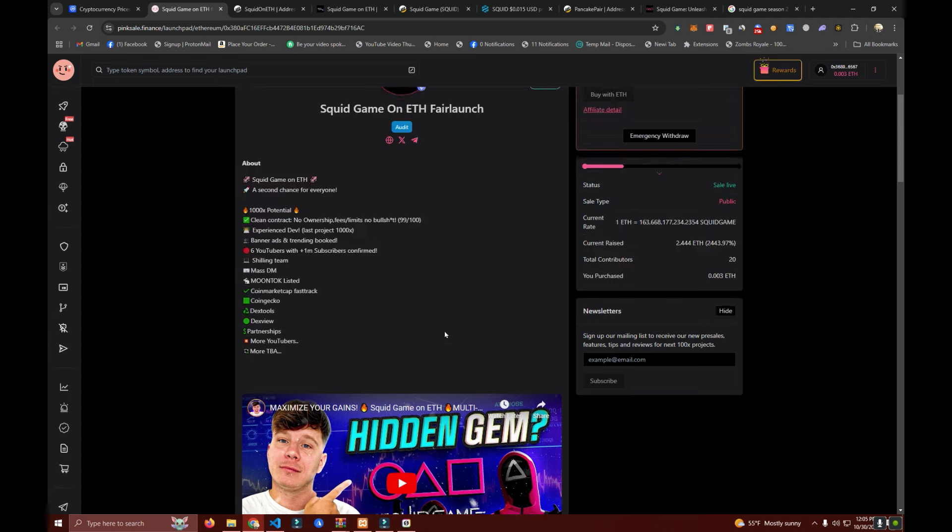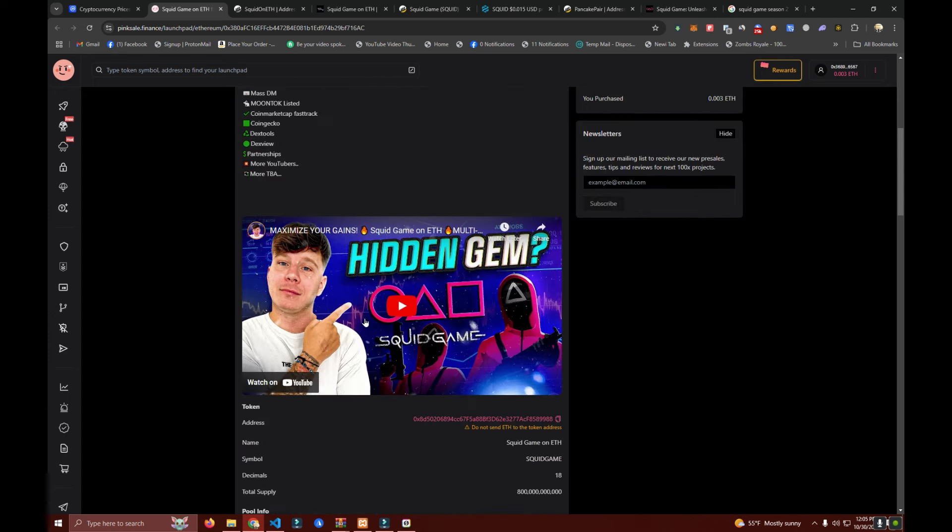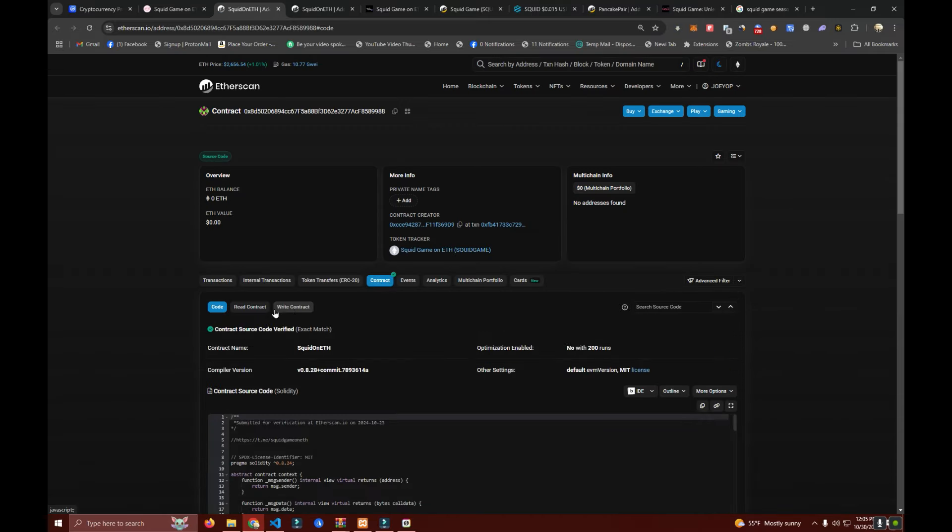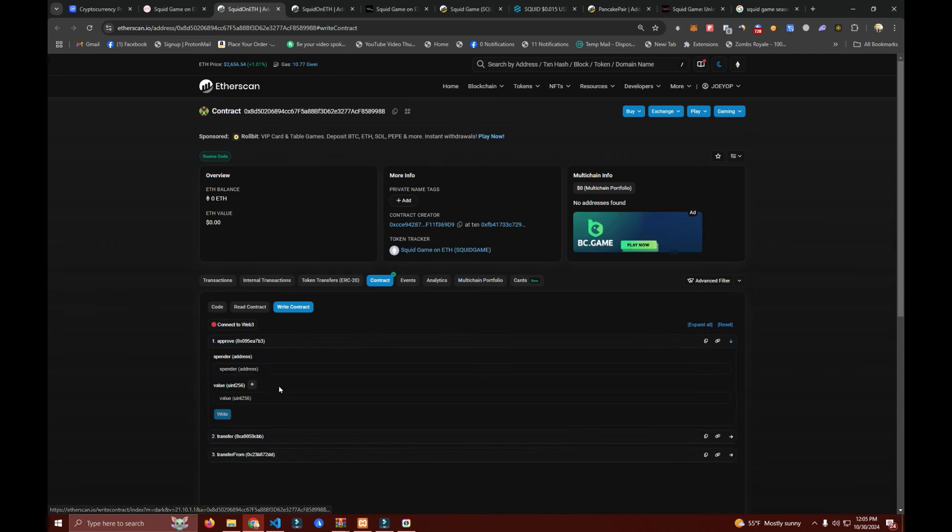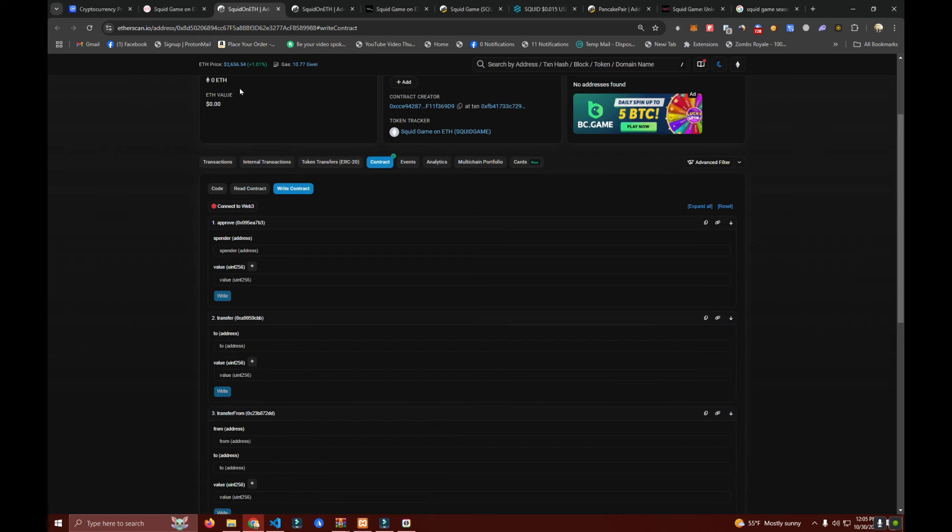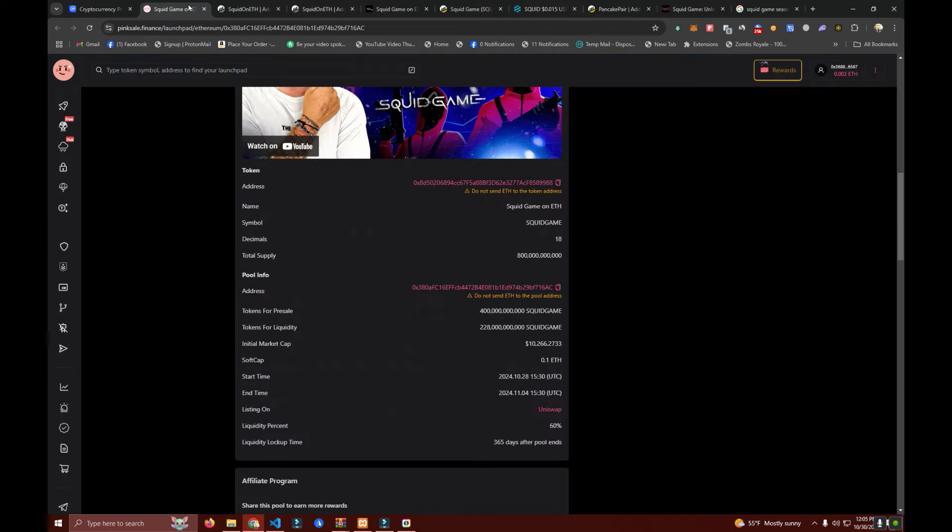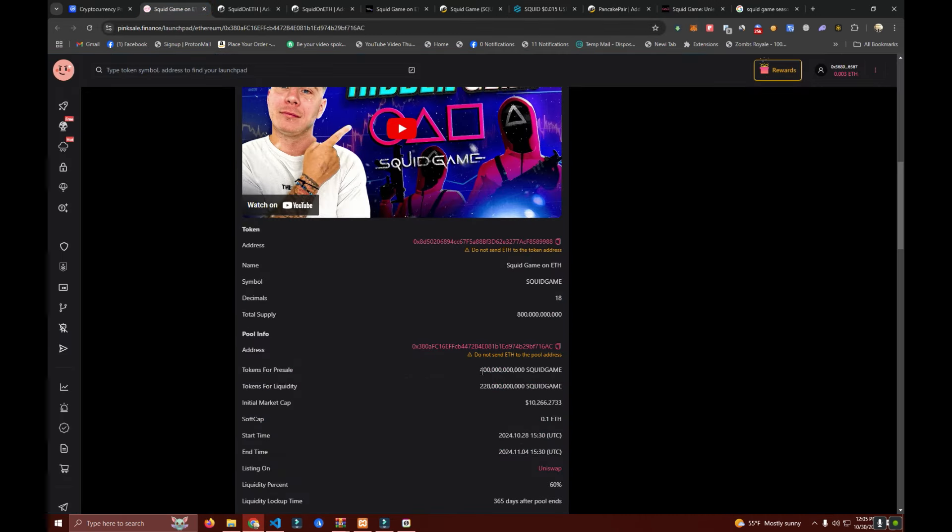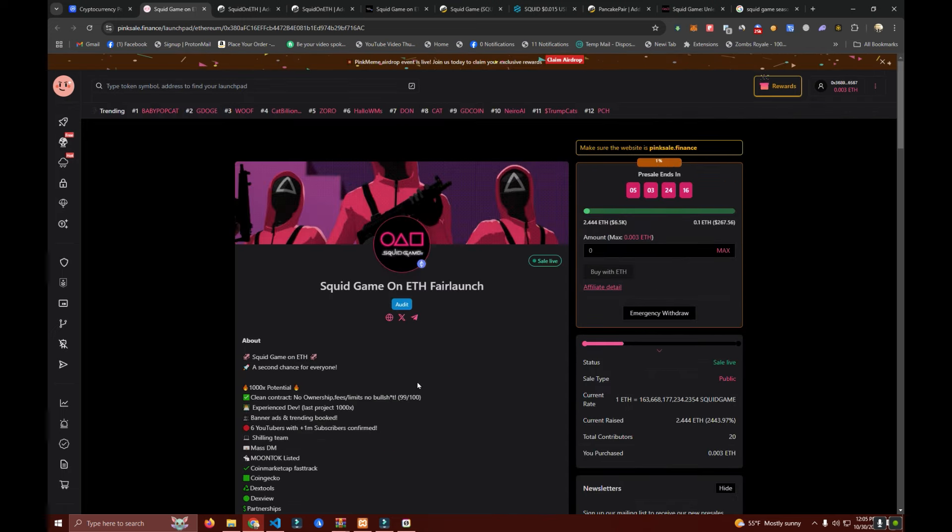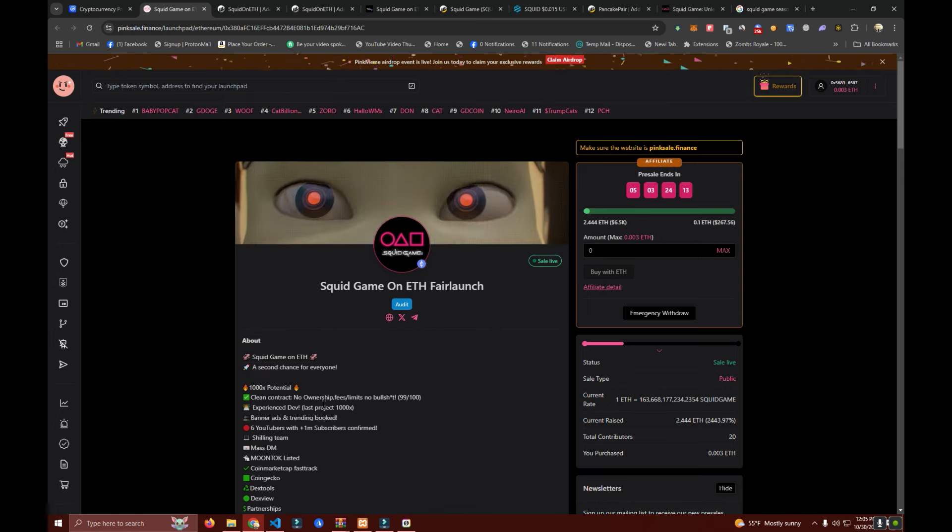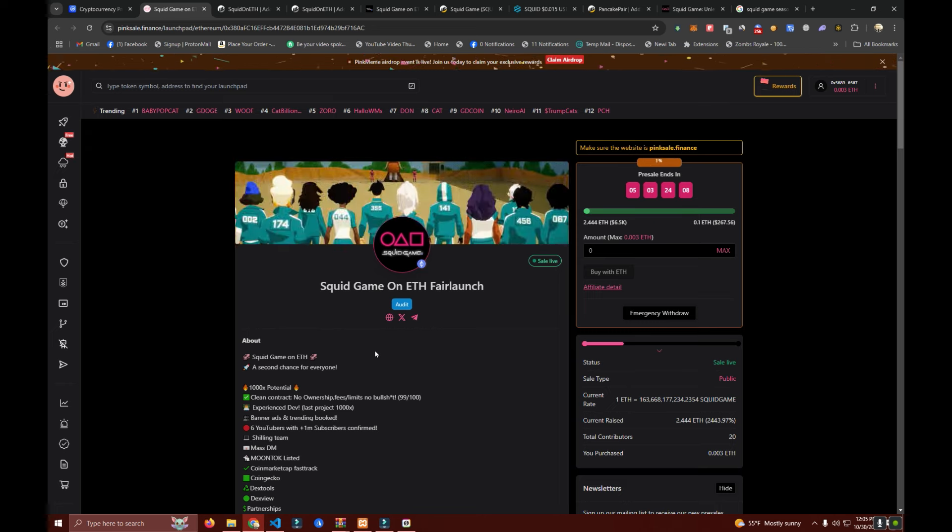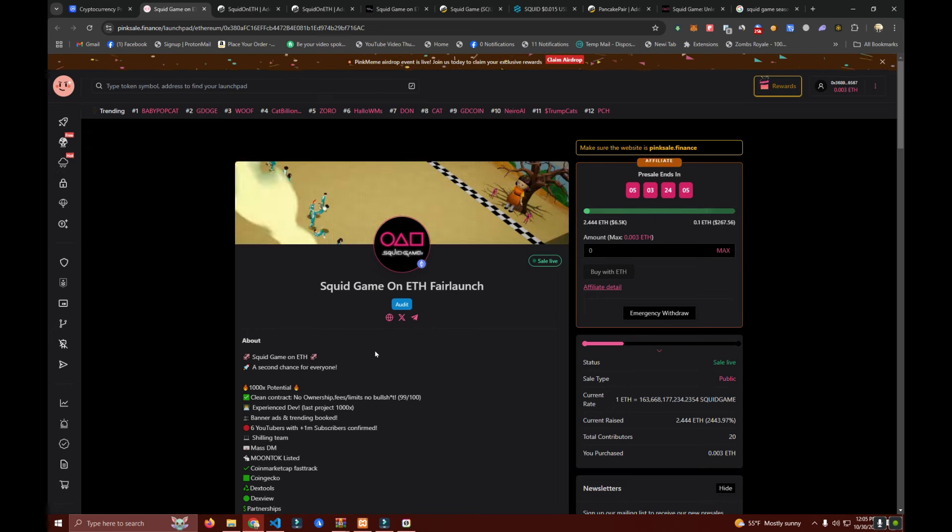We make sure that we have a clean contract, no limits, no owner at all, and only the basic token functions that are no risk for the investor. We will make sure we are getting 99 out of 99 on DEX score. There is going to be no tax, no team tokens, and just a fair shot for everyone and a second chance for those who lost money on the first Squid Game, same as I did.